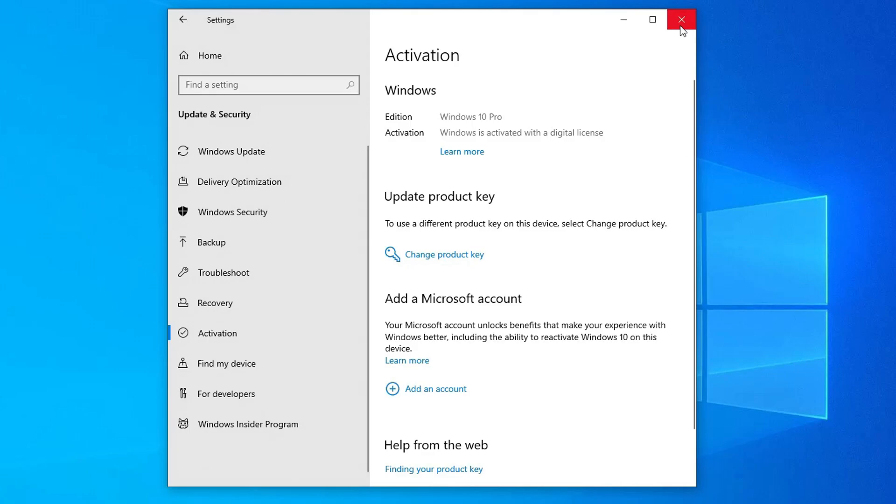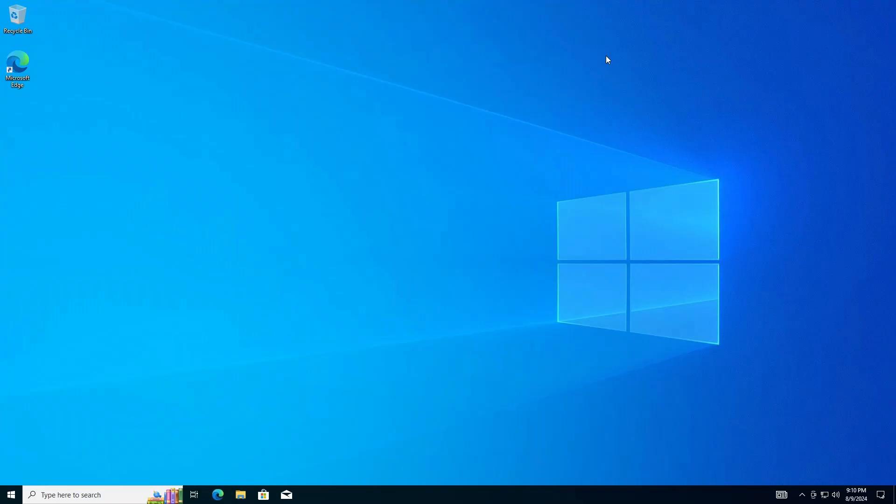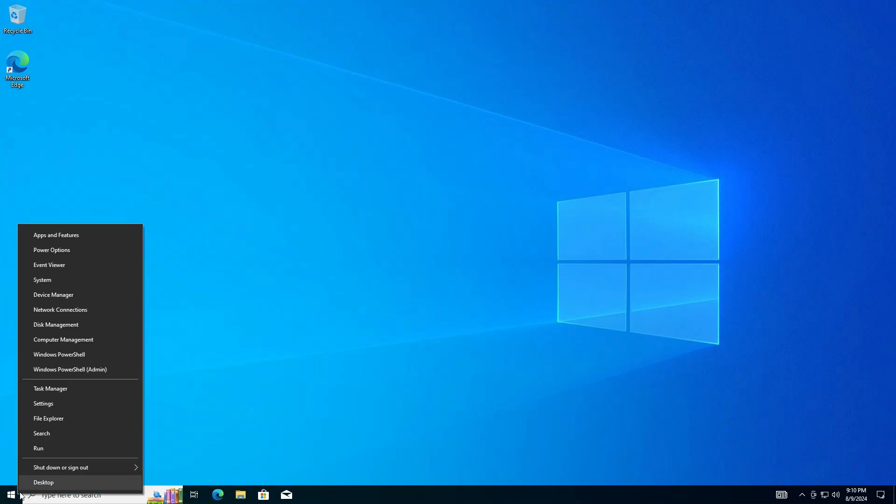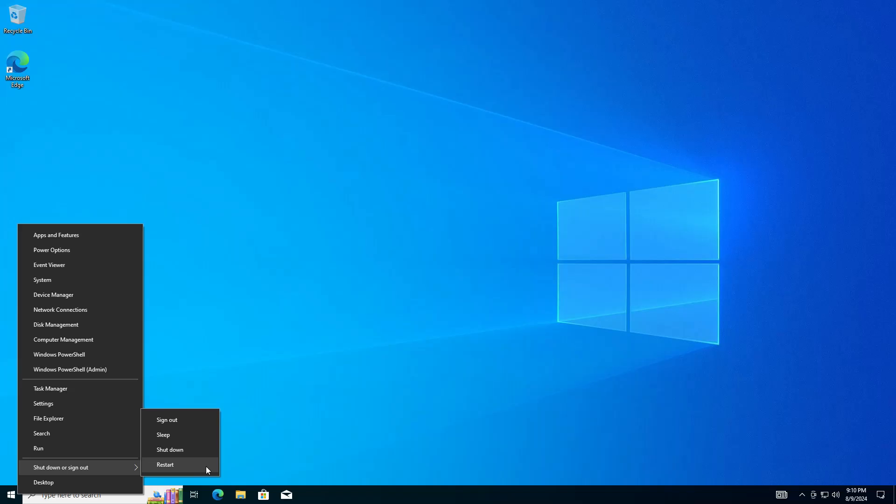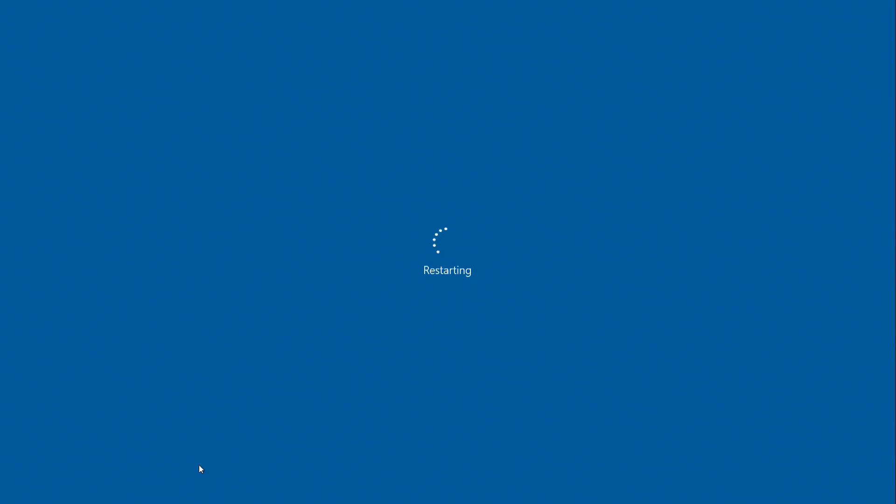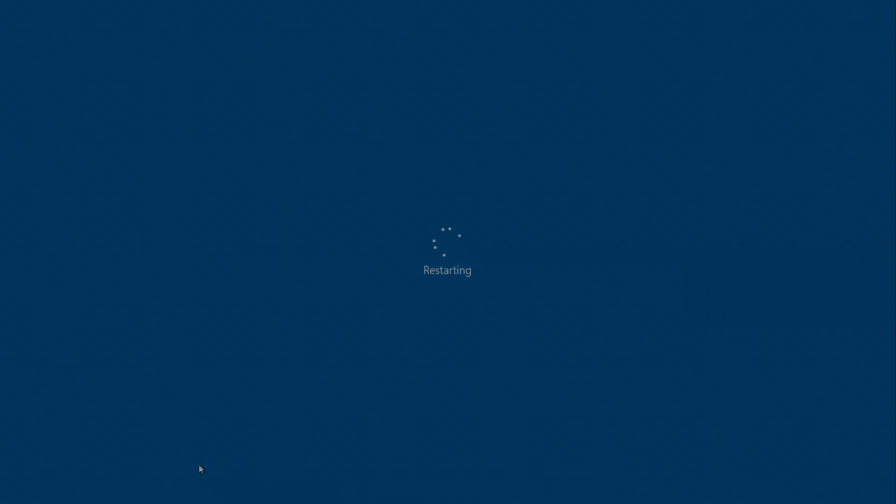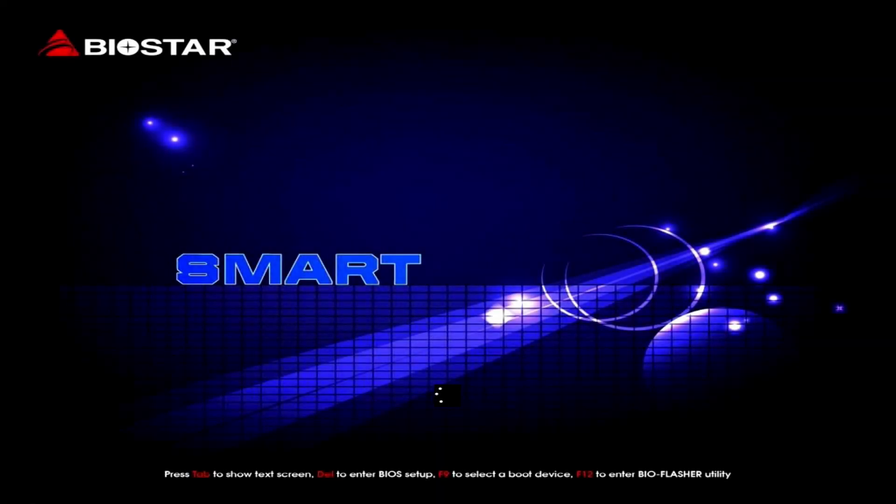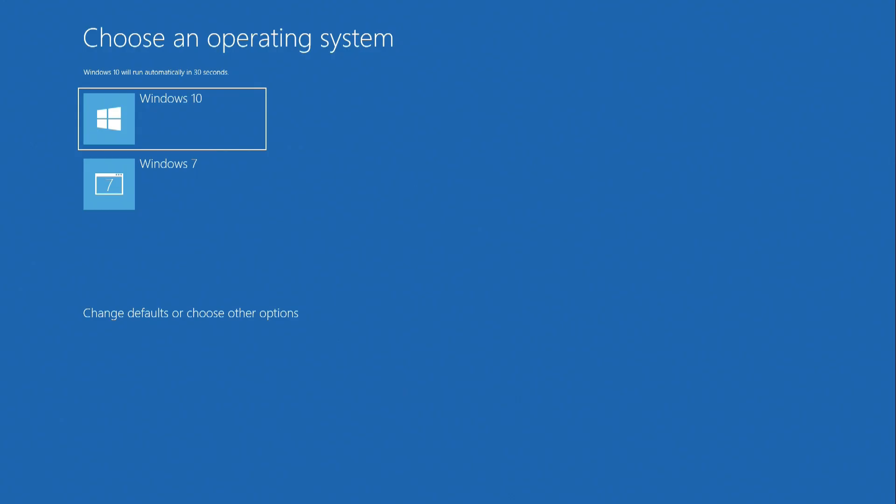So, we have installed Windows 10, now let's see how we can open Windows 7. To do this, we need to restart the computer. Immediately after rebooting the computer, the System Selection menu opened. Using the keyboard, you need to go to Windows 7 and press Enter.